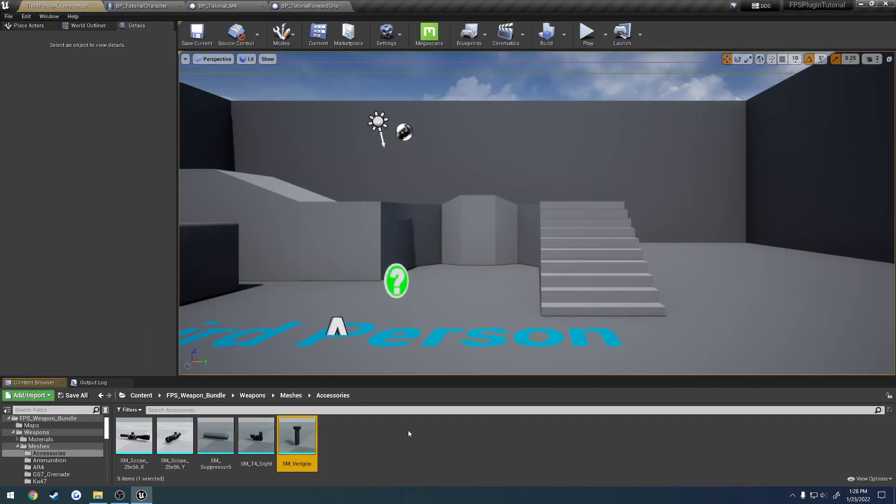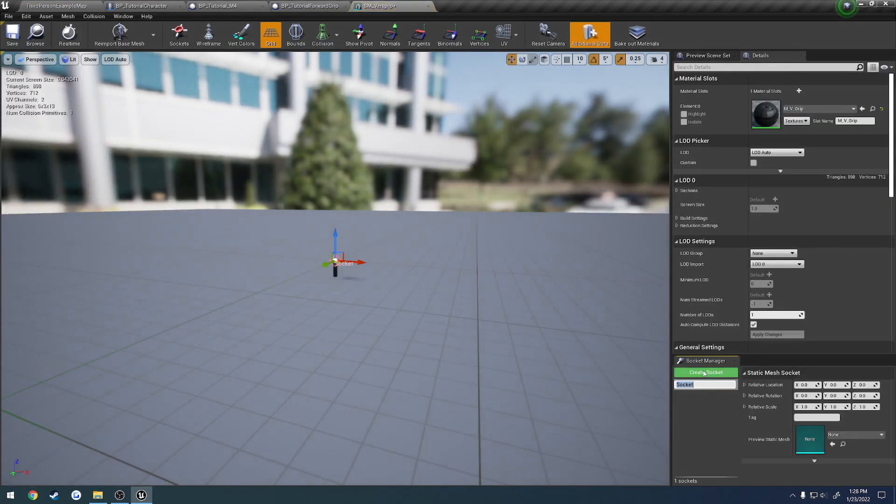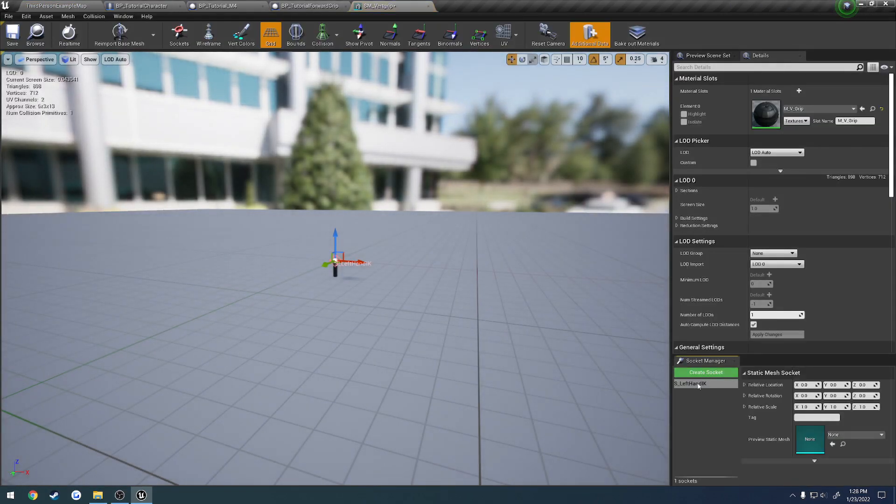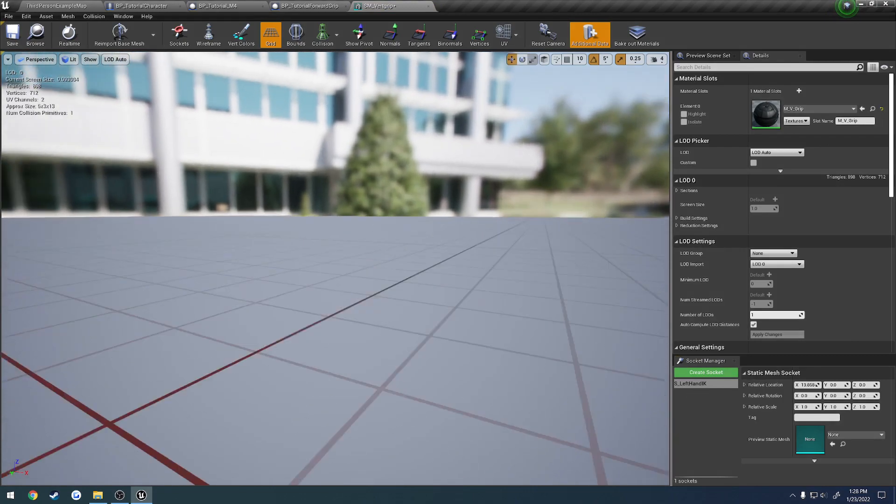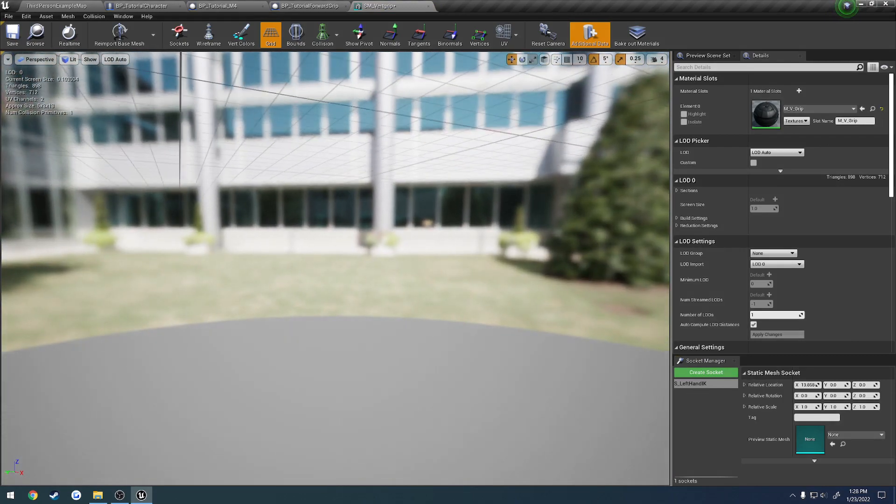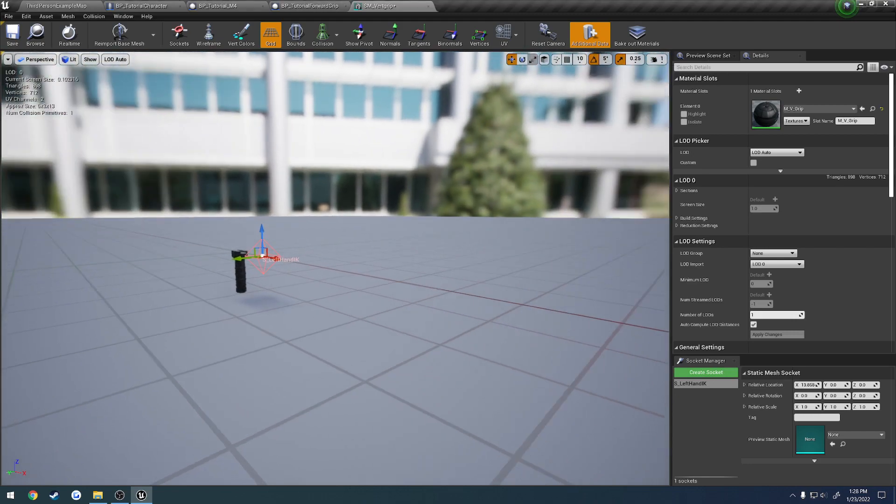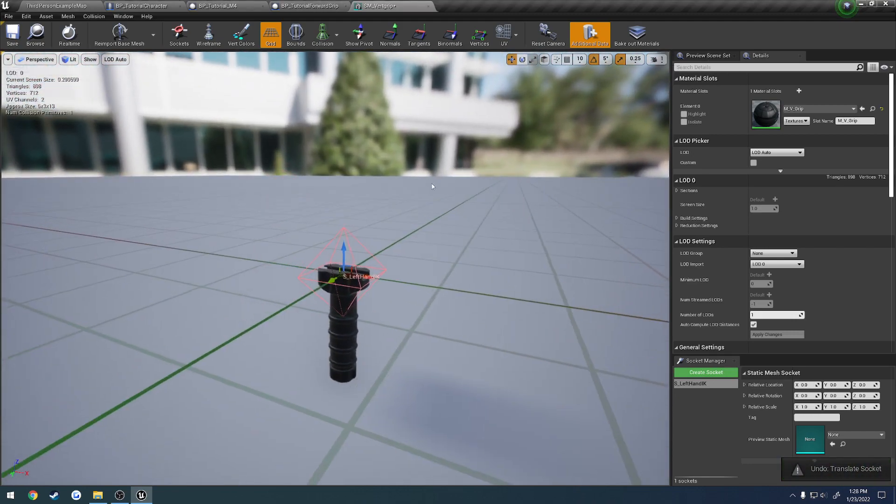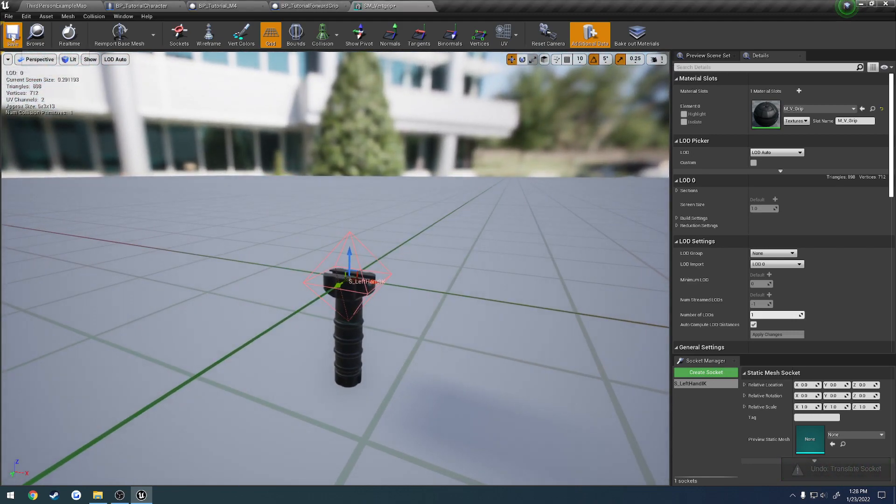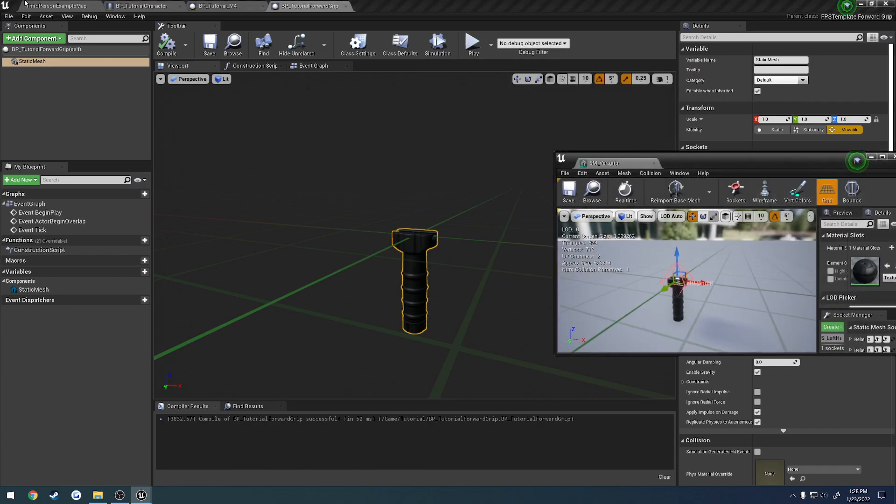So let's go ahead and open up the static mesh. Just like everything else, we add a socket of the name we want, so S underscore left hand IK. That is going so fast. So I'll leave it at the root here for now, so let's save it, and drag this window off separate.